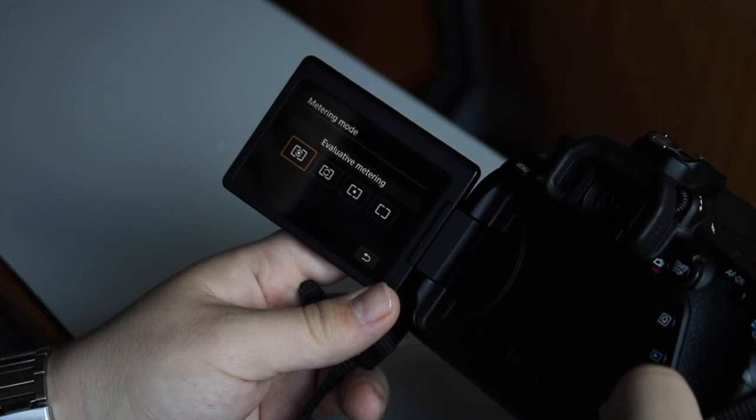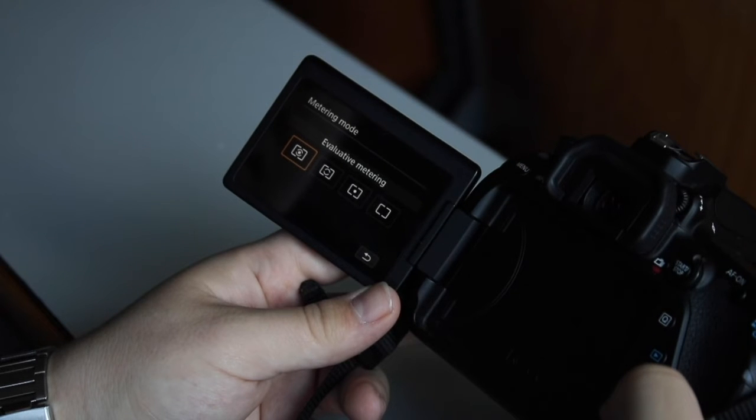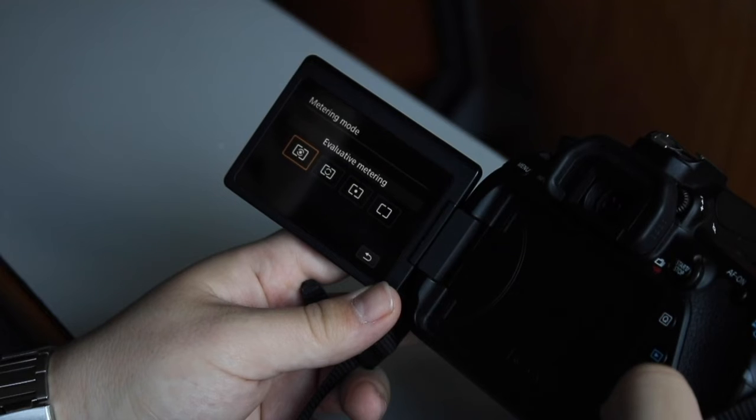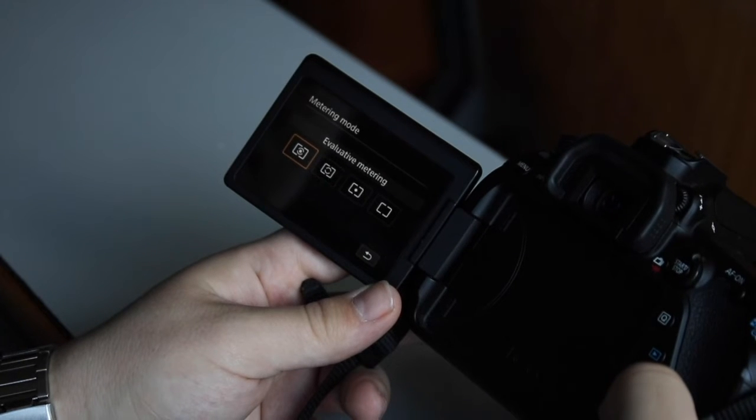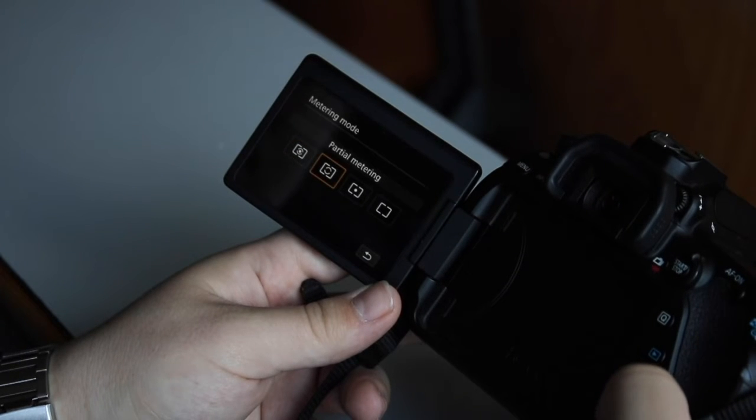Instead of thinking that the center is the most important part, evaluative metering considers what else is in focus and where you've placed the focus point.